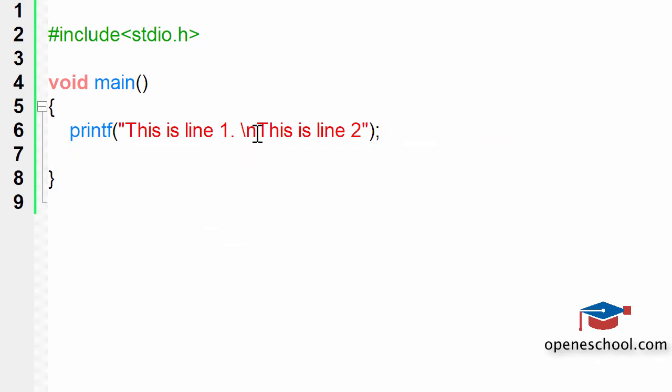Now the reason why we have discussed the use of slash n in printf is because in the next videos, wherever we will be writing anything on the console window by using the printf function, we will be making use of the slash n escape character a lot. So I hope you will understand the value of slash n when writing anything on the console window by using the printf function.